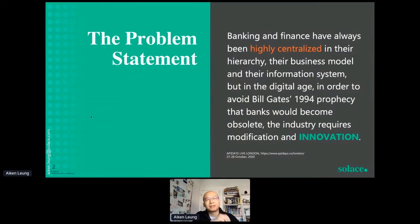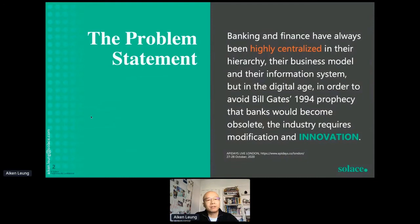When I visited the API Days website, the first paragraph looks like a very appropriate problem statement: a very centralized hierarchy, business model, and IT system in the current banking world is actually stopping innovation and stopping the whole digital transformation from being more agile and user-experience centric. That's exactly the problem statement.